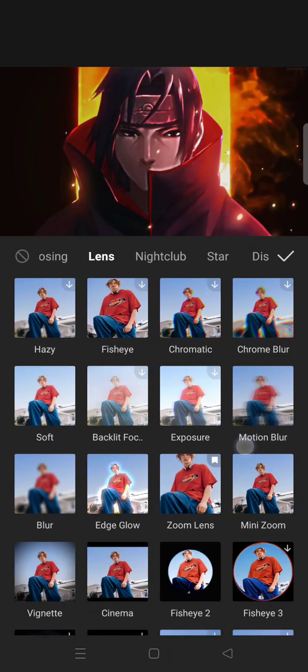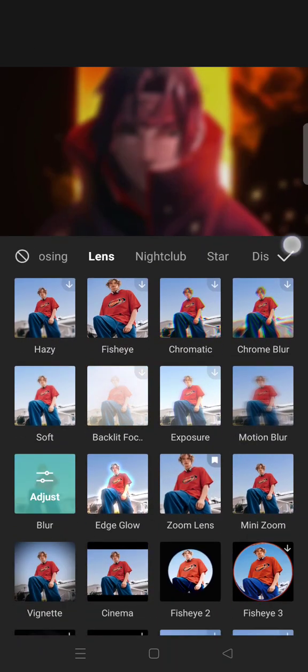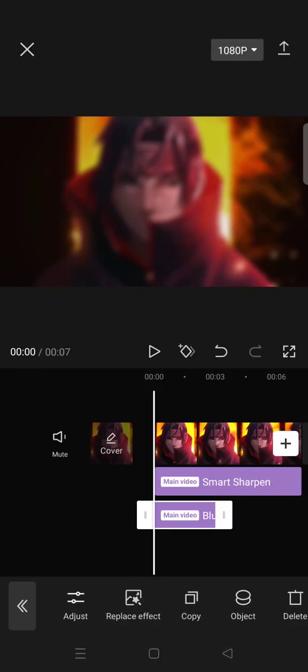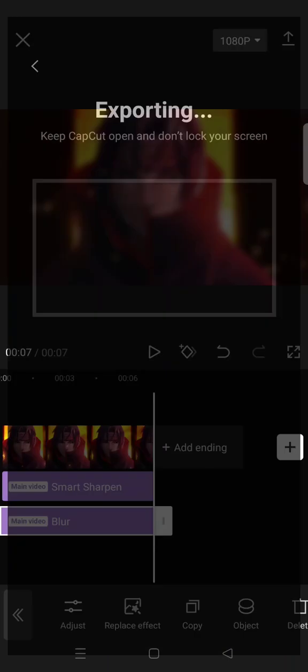and select now the blur effect. Click on the check icon and just export the clip.